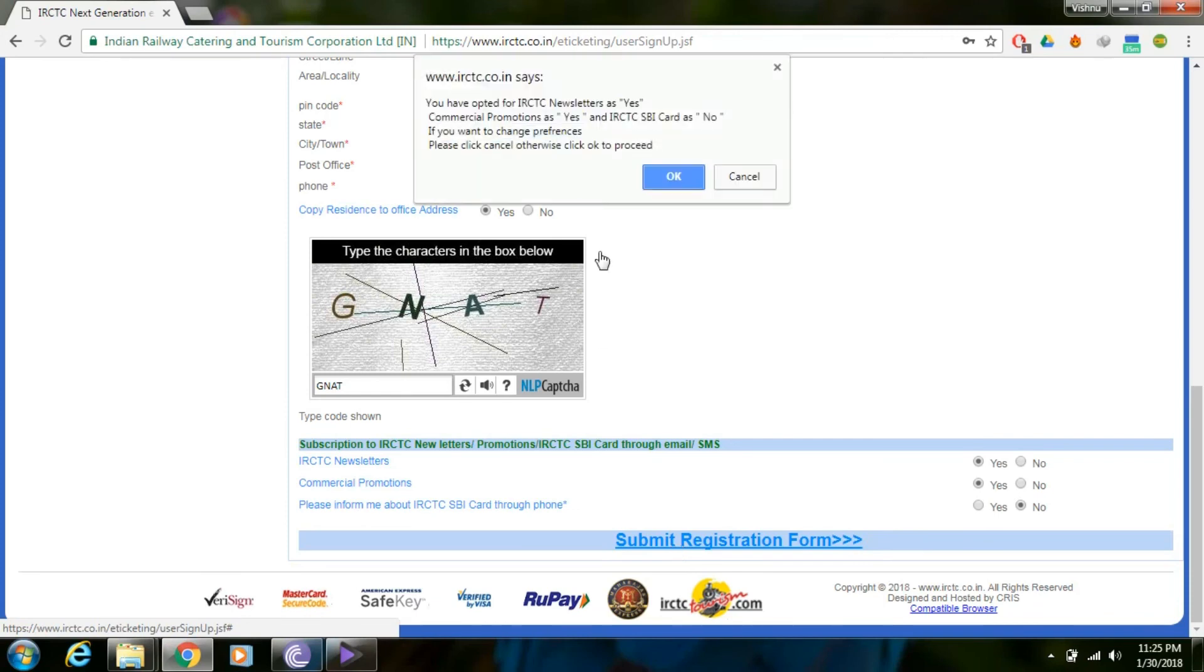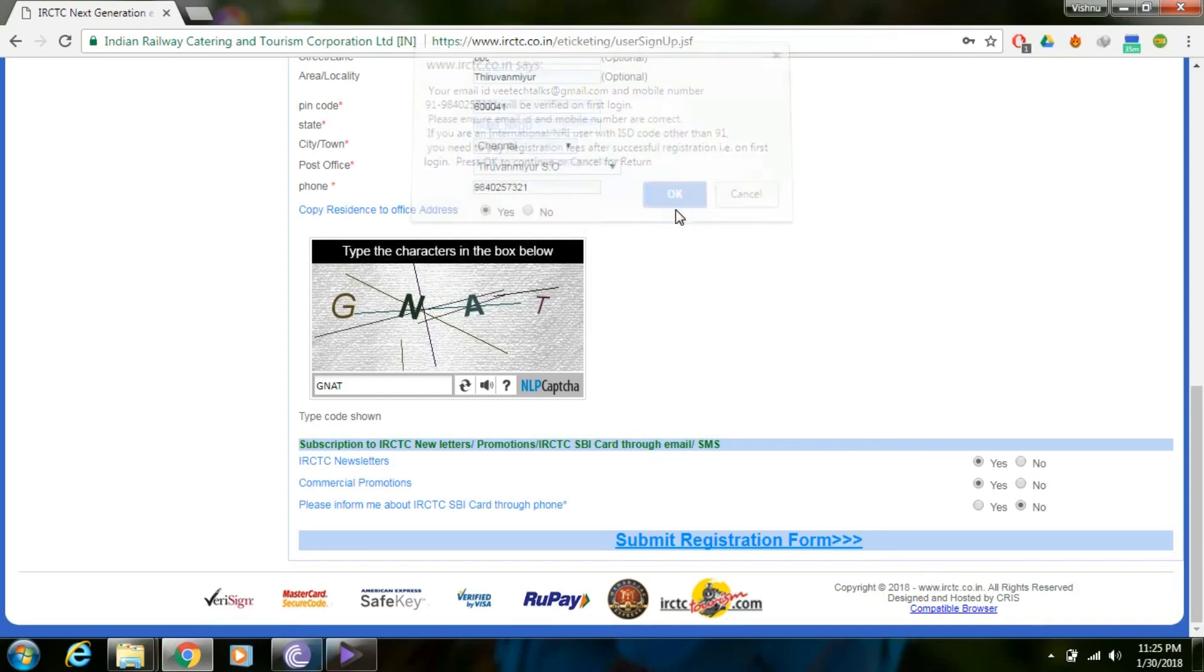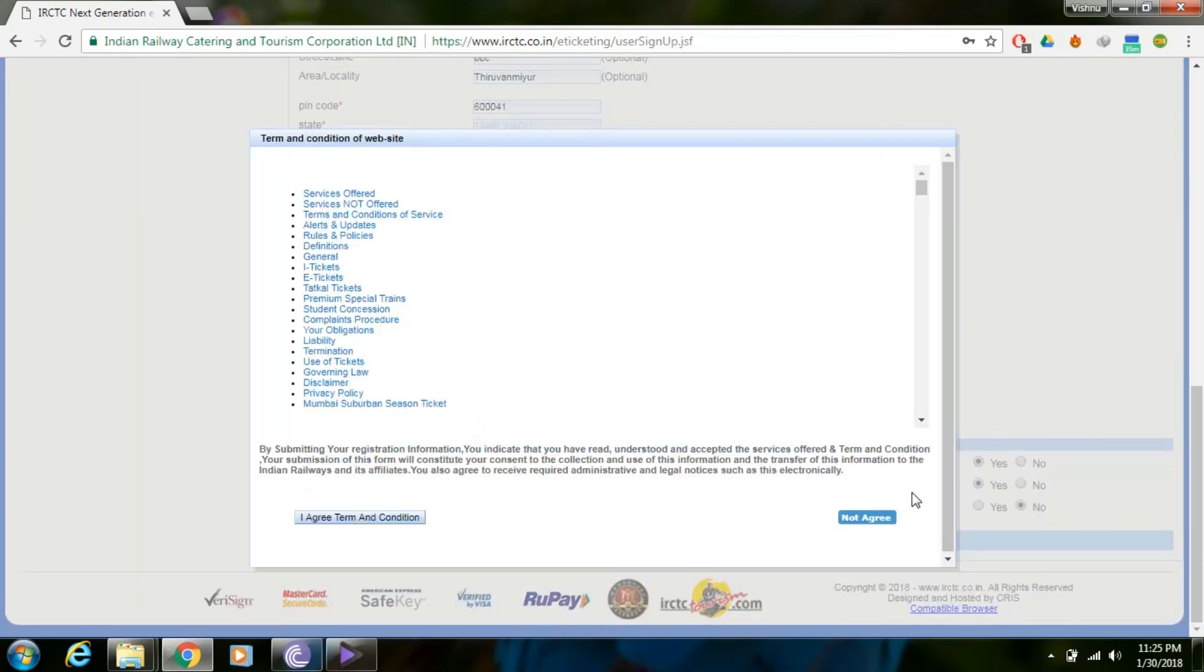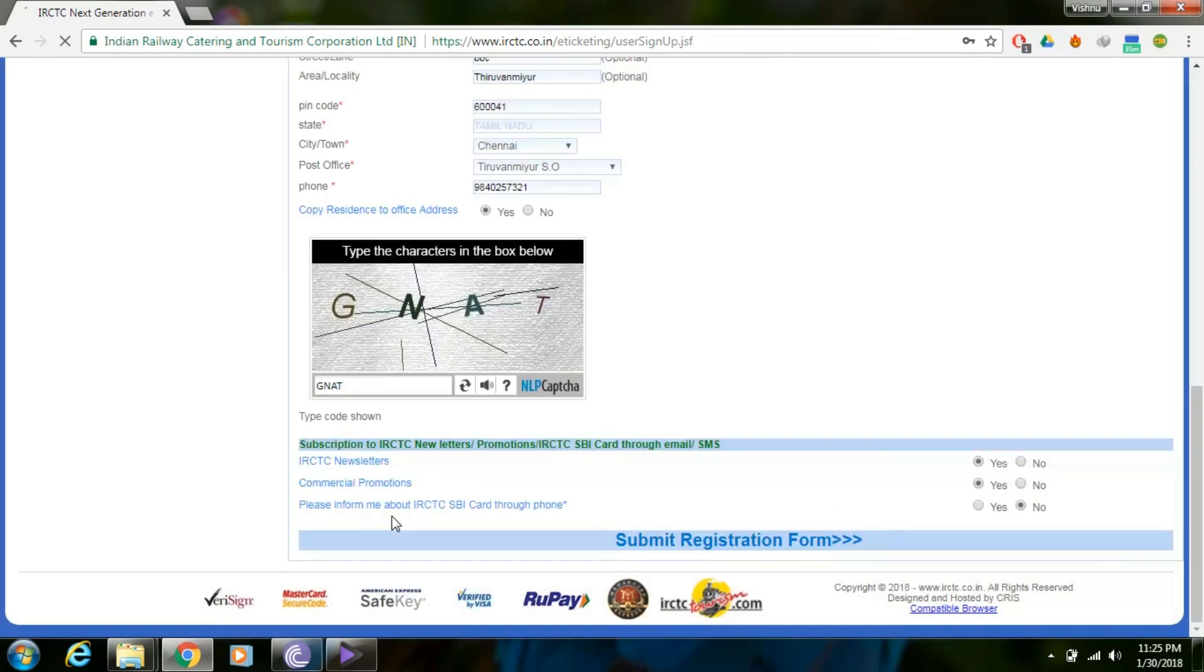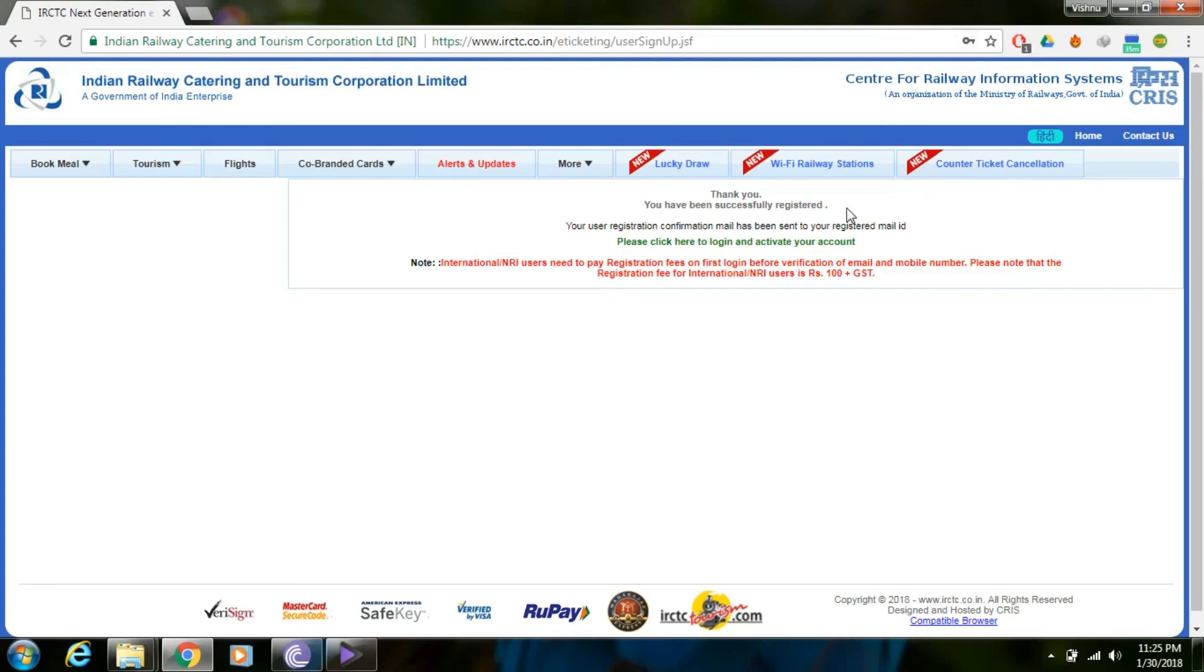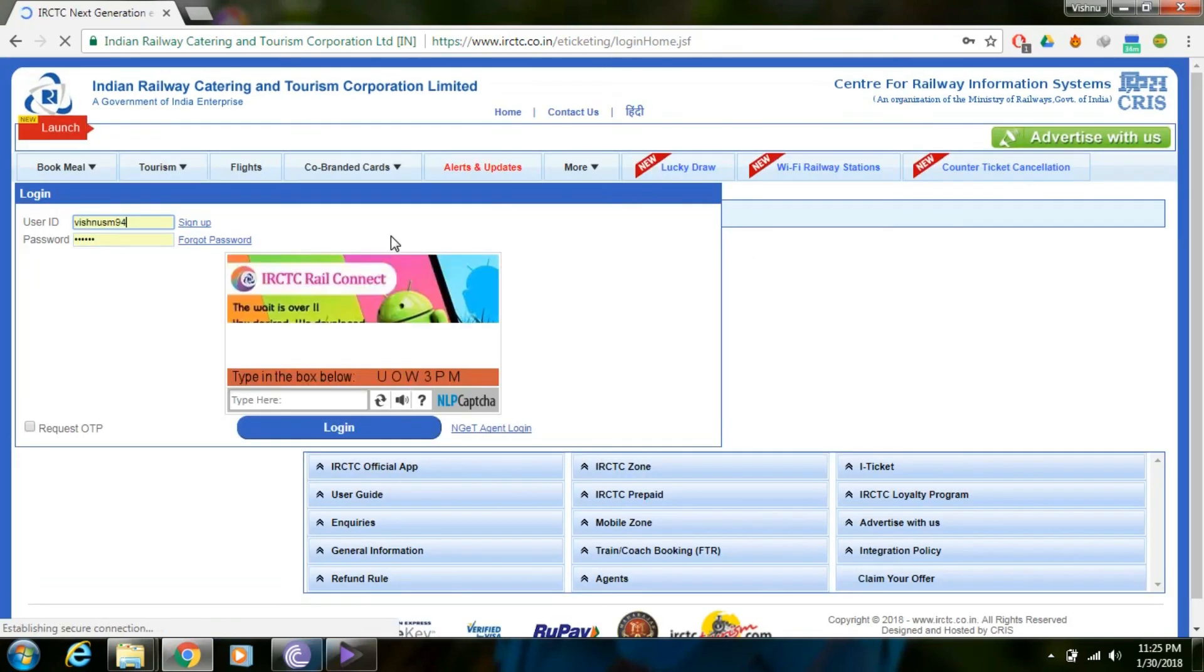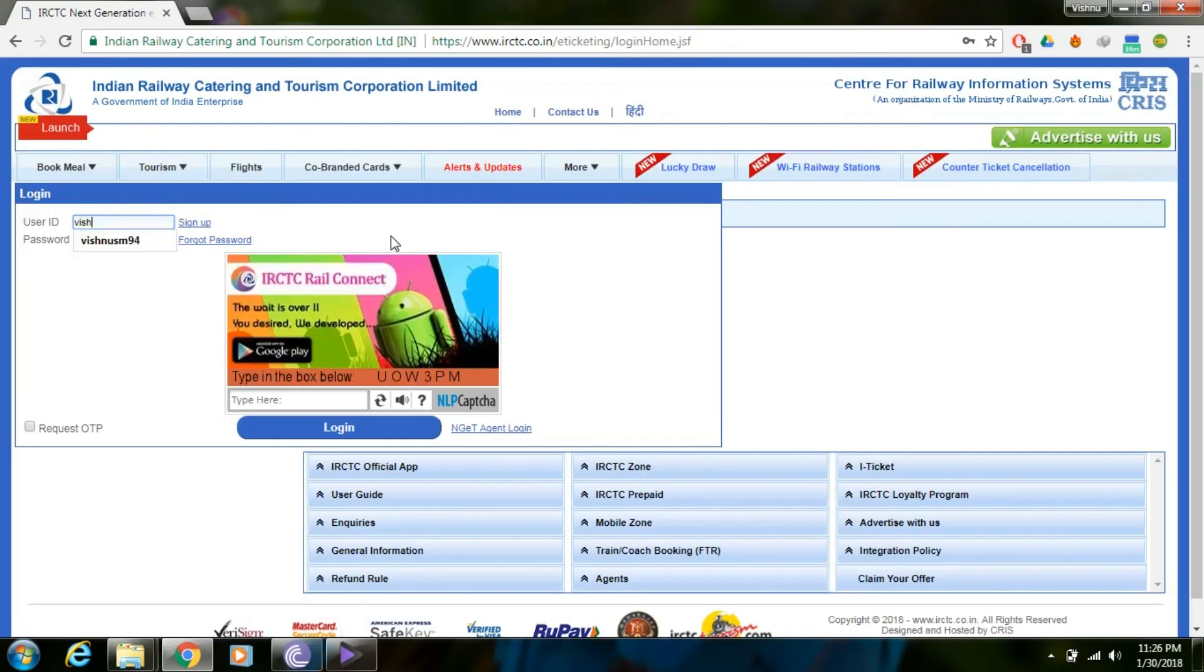Agree to the terms and conditions. You can now create your ID. Click on Activate Account. You can then use your username and password to log in to the IRCTC page.